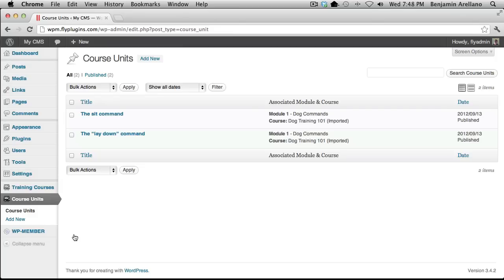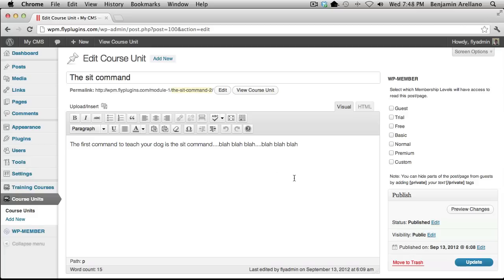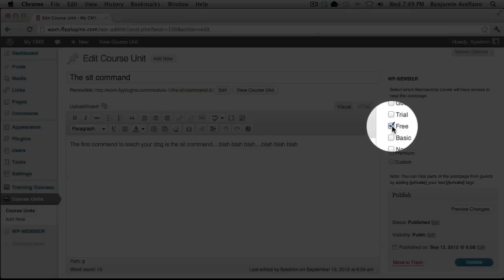It's very important that we go inside these units and take a look at the configuration for WP Member. Once you create your content, you're going to want to go over to the right-hand side and select one of the membership levels that you have already configured. It could be a custom one, or one of the pre-configured membership levels available with WP Member when you install it. For purposes of this video, I'm going to go ahead and select the free membership level.